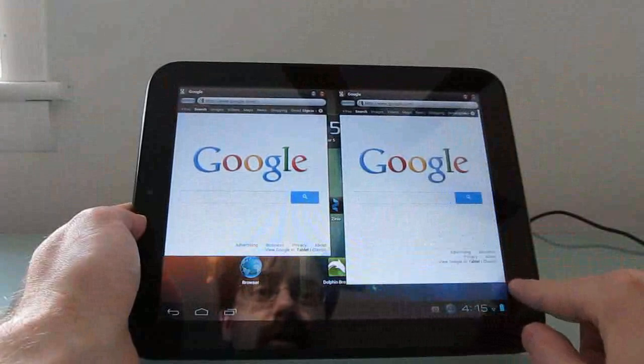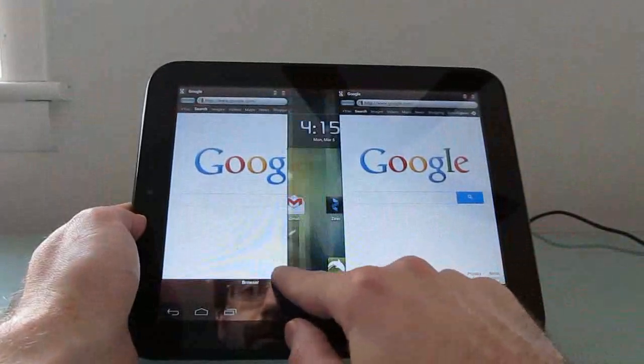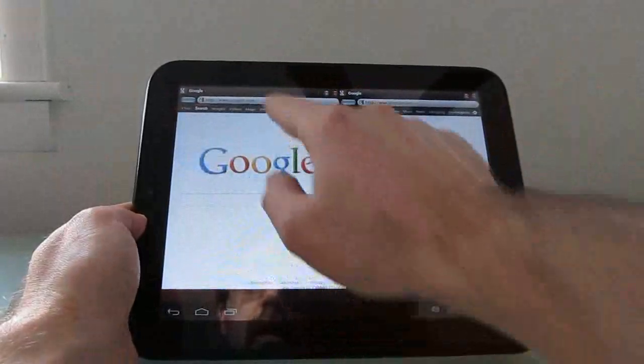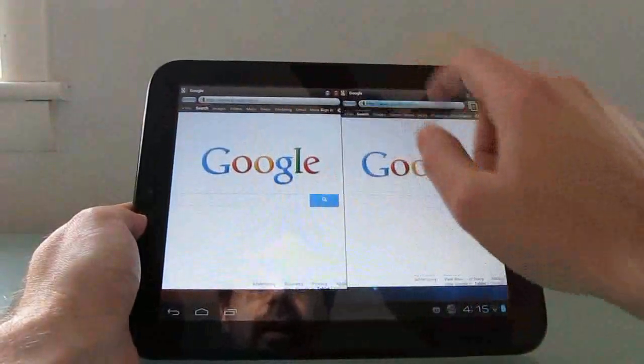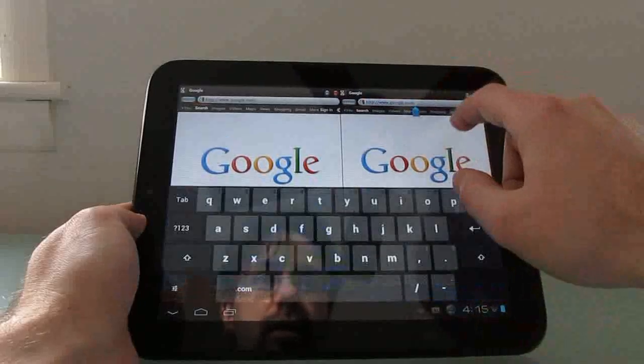You can resize those windows any way you like and then change the URL.